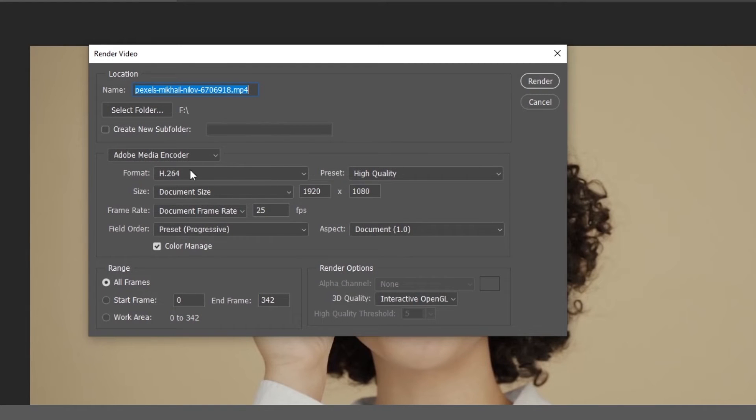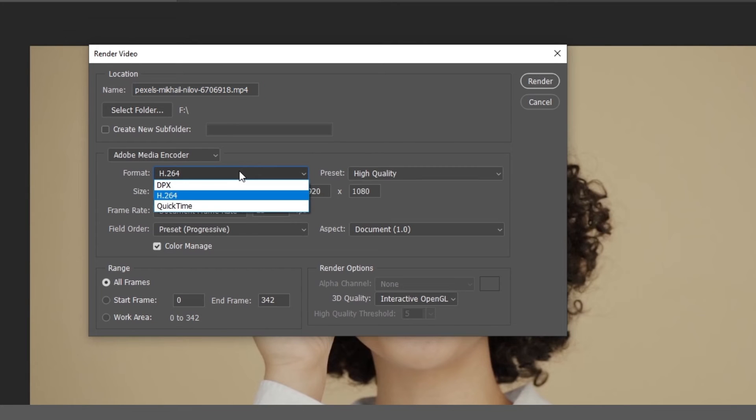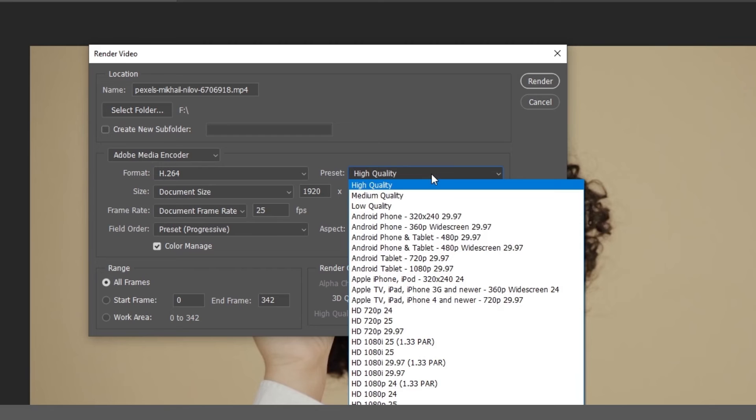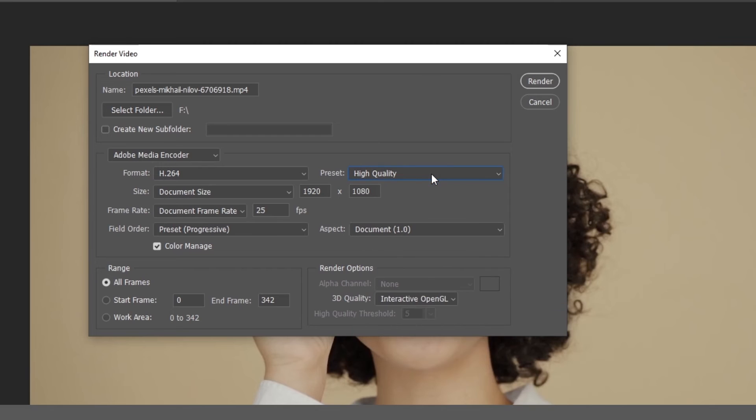Video format: MP4 and other formats. Video quality: high, medium, and low. Video size and frame rate of your video. If you're satisfied with your settings, then hit Render.